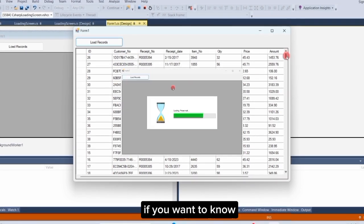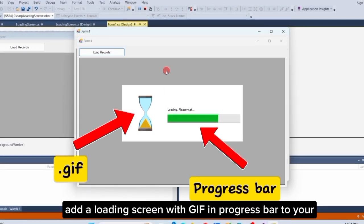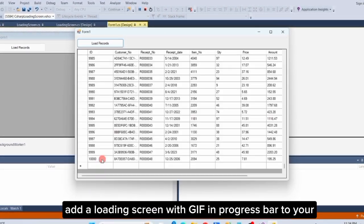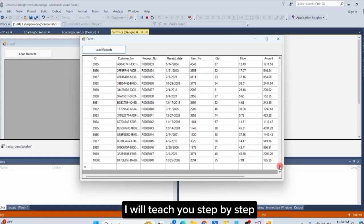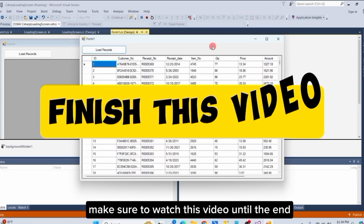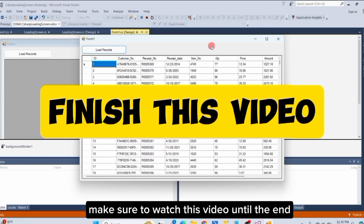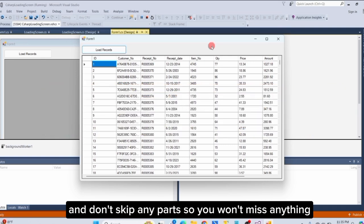If you want to know how to add a loading screen with GIF and progress bar to your project like what I showed you, I will teach you step by step. Make sure to watch this video until the end and don't skip any parts so you won't miss anything.